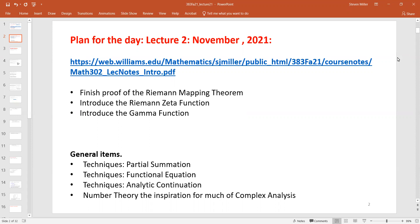You might think that complex analysis is a strange tool to use to understand primes. Why might it be strange? Primes are integers. But as someone once said, oftentimes the shortest path to a proof about integers or real numbers is through the complex plane. The reason is that complex analysis has a truly powerful machinery.